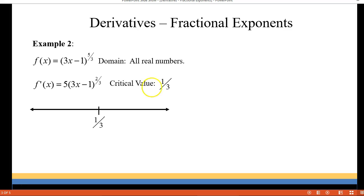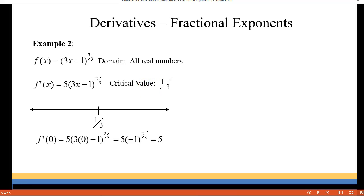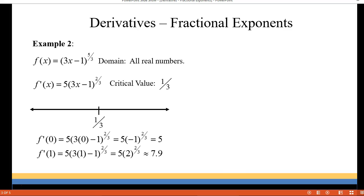We're going to plug in a point to the left of one-third and I chose to use zero. I got five — a positive number — which means I have a positive slope. And on the other side of one-third I chose one, which is about 7.9, also positive. So that tells me this graph is increasing from negative infinity to positive infinity. Just because a graph has a critical value does not mean that it is a turning point — you have to check both sides to decide whether it changes direction or not.